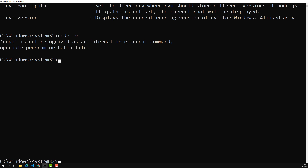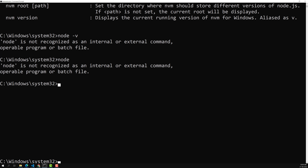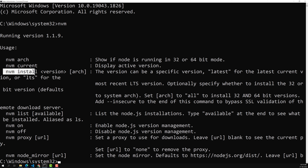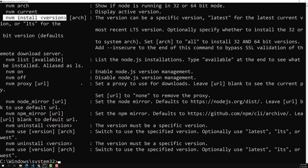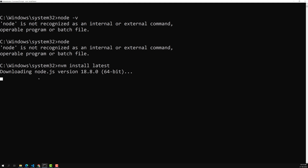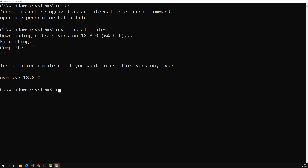Node is not installed in my system yet. If you type 'node' and see an error, it means Node is not installed. To install it, you can use 'nvm install' followed by a specific version number like 16.16.0 or 18.8.0. If you want the latest version, just type 'nvm install latest'. It will install 18.8.0 which is the latest, targeting the 64-bit architecture.